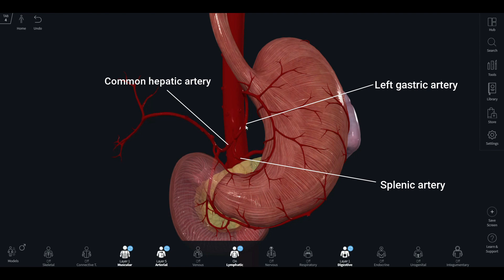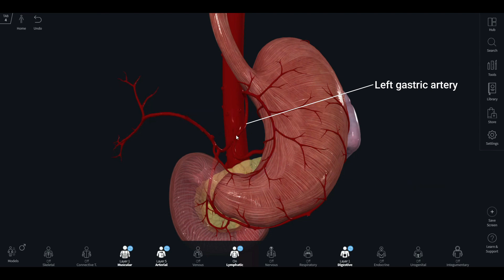The left gastric artery is the smallest of the three main branches. It ascends to the esophagus and then descends along the lesser curvature of the stomach. Along its course, it gives off esophageal branches which supply the upper part of the stomach — the cardiac end.